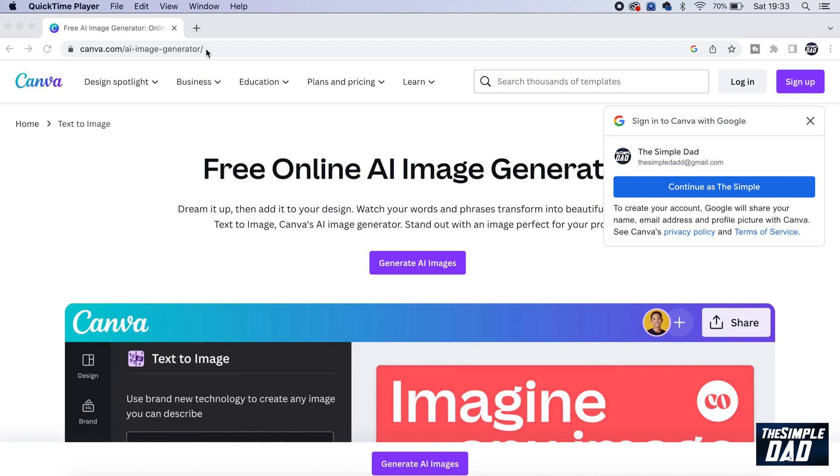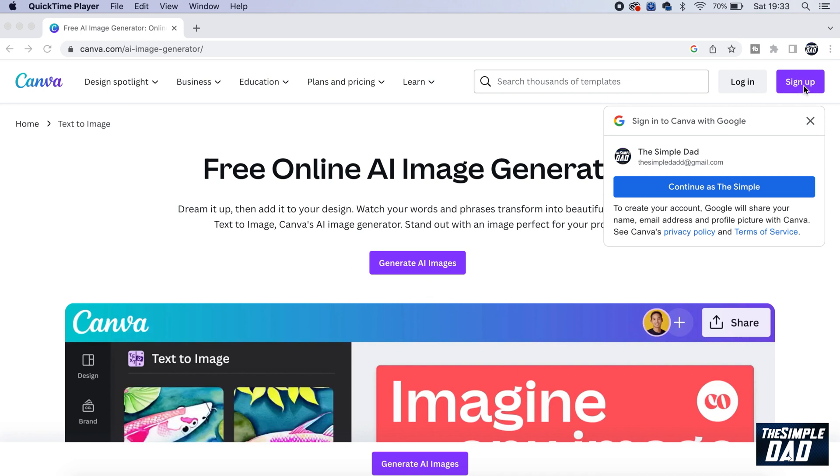Once you're there, you'll come to this page here. You want to make sure you have signed up for a free Canva account, or you can log in to your existing Canva account.